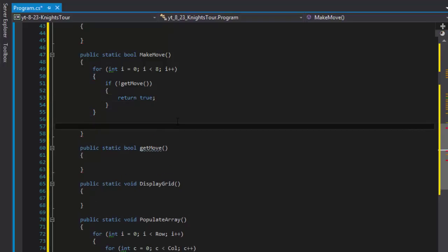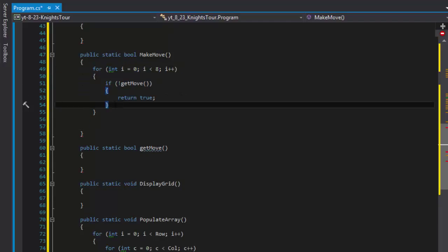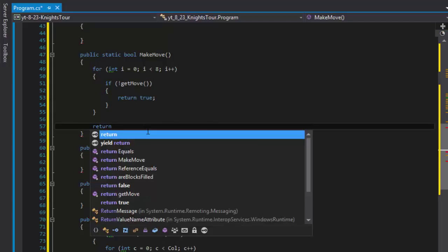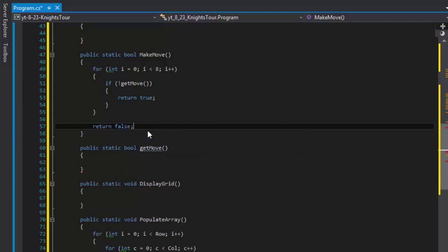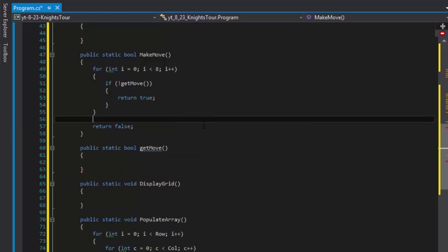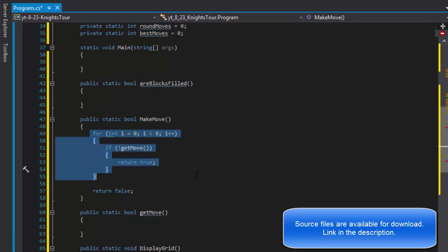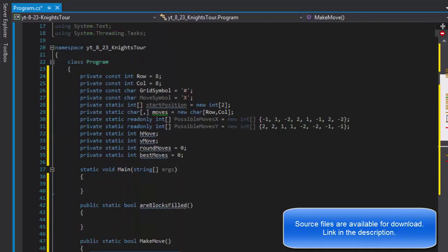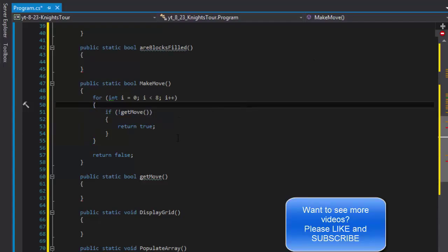So if all these eight moves, you know, we loop eight times, so if none of this is true, then we will return false because move cannot be made and it's over. Because if you cannot move any of the possible L-shaped moves for the knight then it's over, you're at the end of the grid or you already populated all the squares.